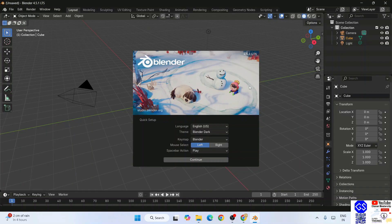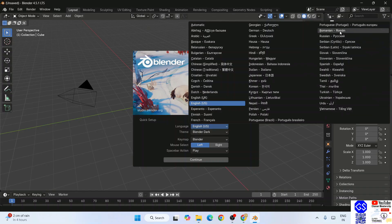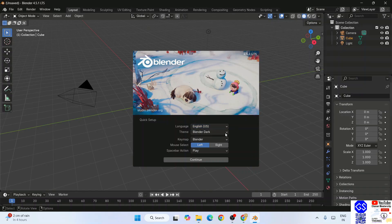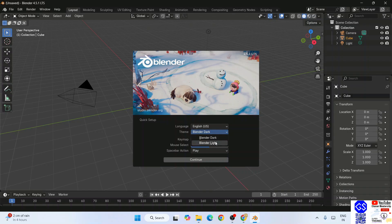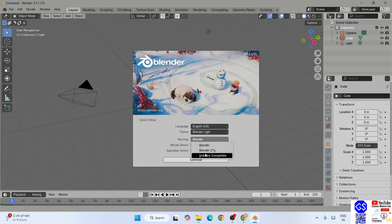From here you can select any language that you want. You can see this language list is really extensive, and you can select your language from this dropdown. Default theme is Blender Dark. If you want to change it to light, you can do that. You can see now it is light.